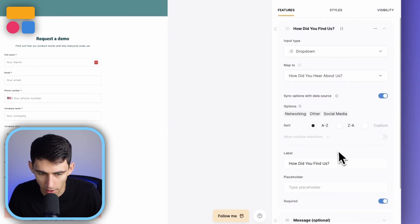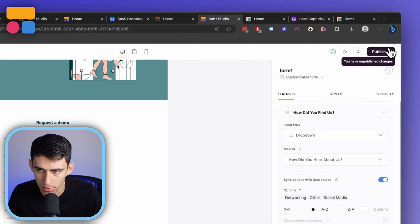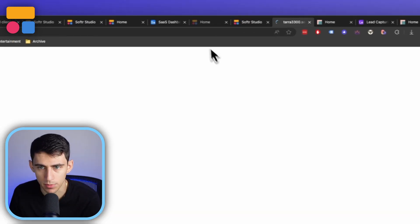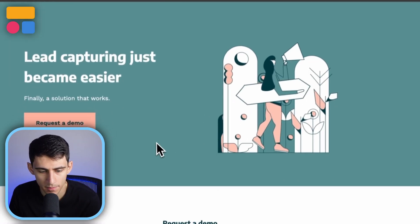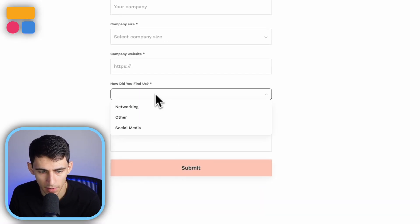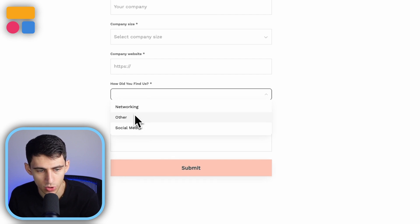I can map this to 'How did you hear about us?' and if I want, I can make it required. When I publish this again, you'll see when I interact with the form it'll be right there and I have the option to select from those choices. This is a very easy, simple, and customizable template inside of Softer.